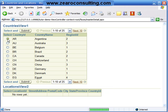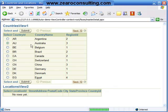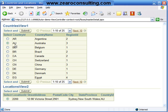Make note of the difference here. If I select this record, say Australia, then I will get a list down below in Locations View 2.